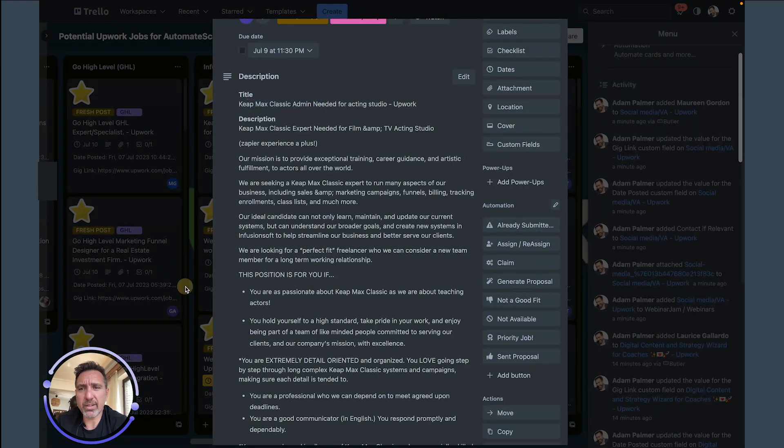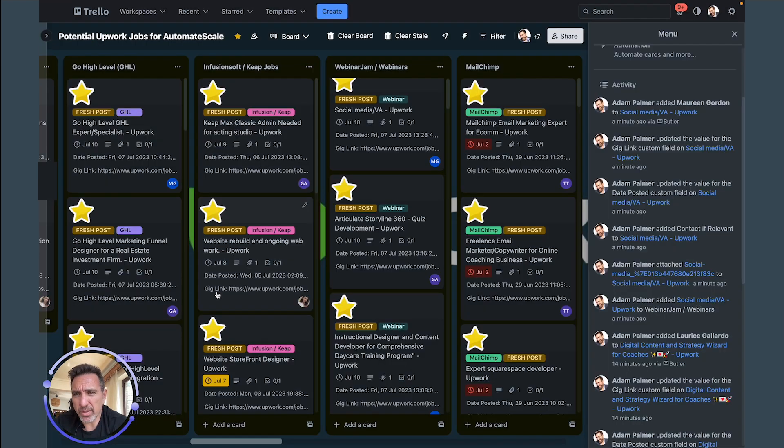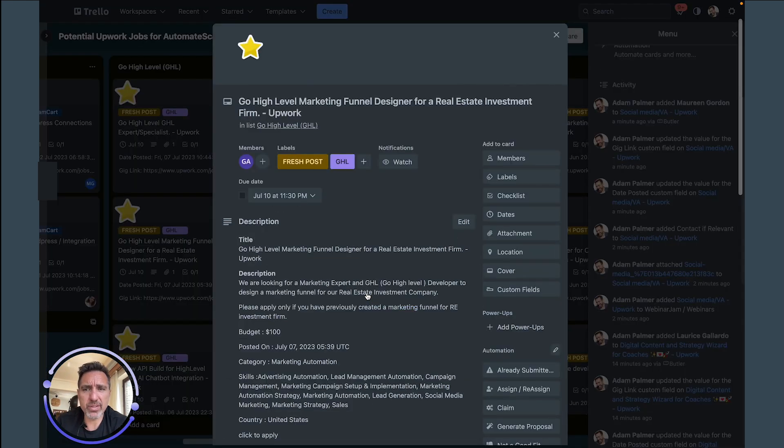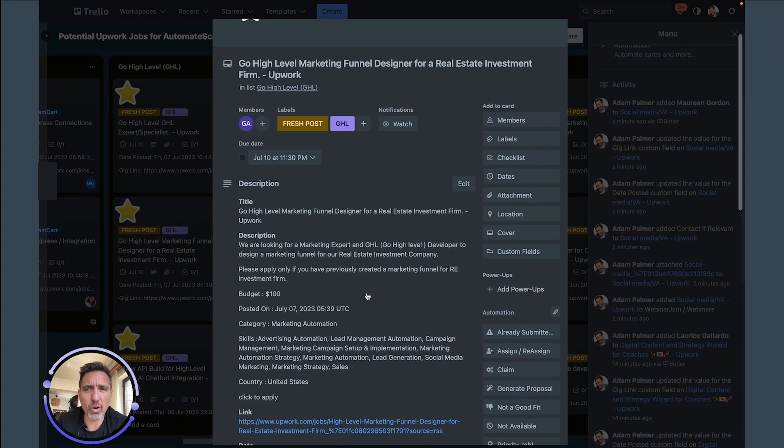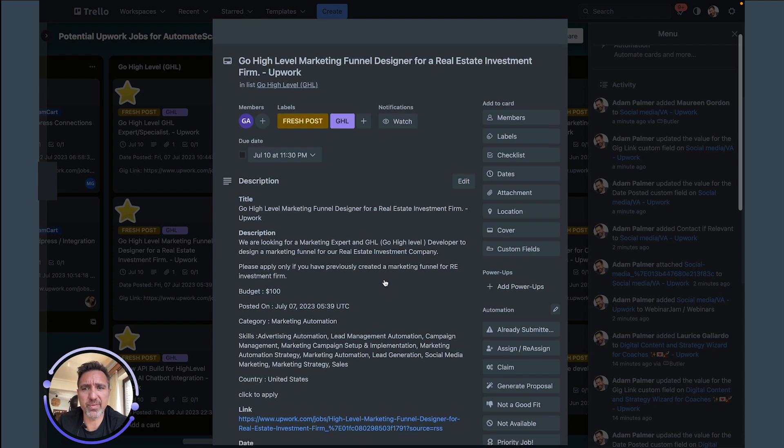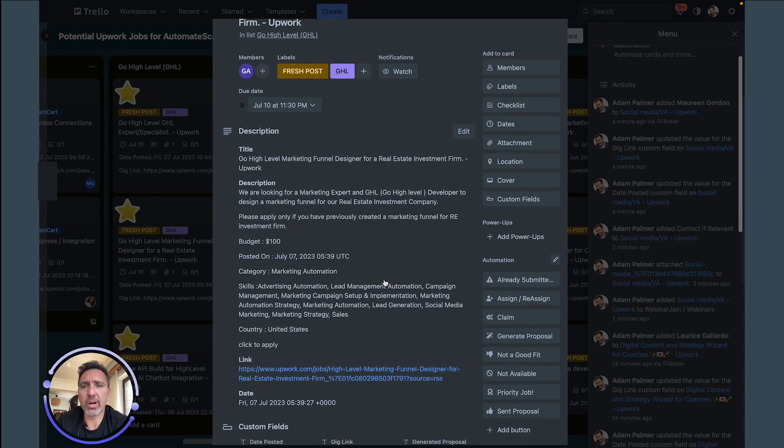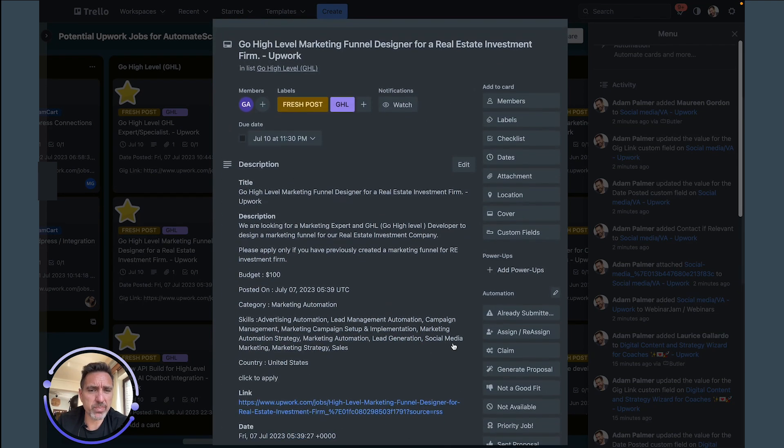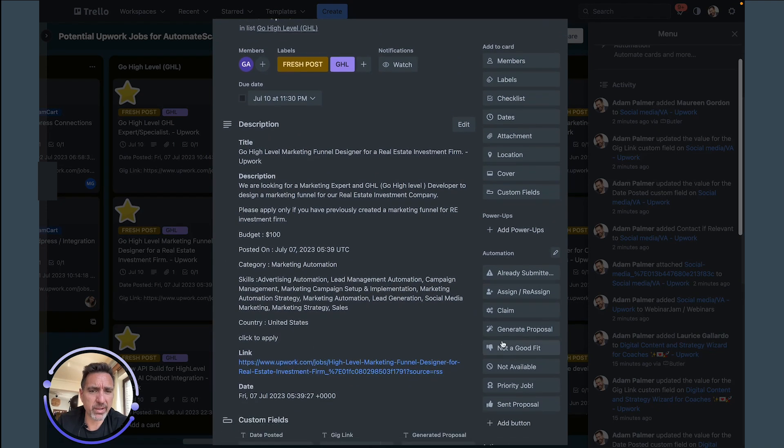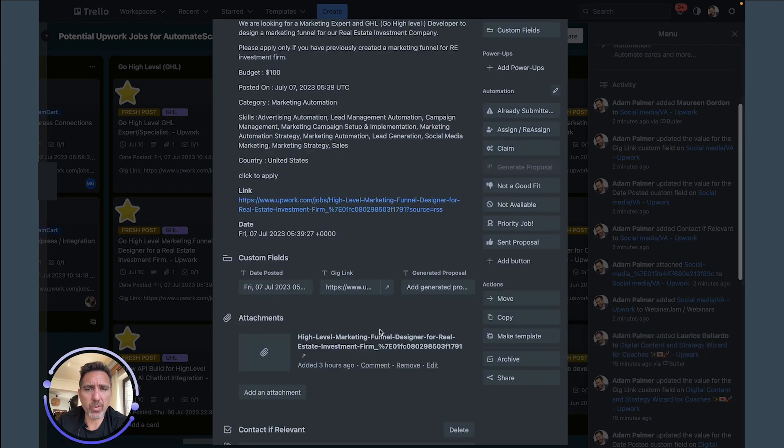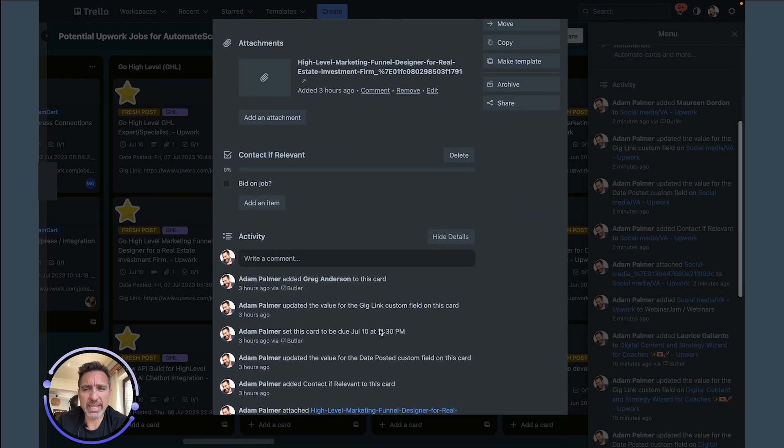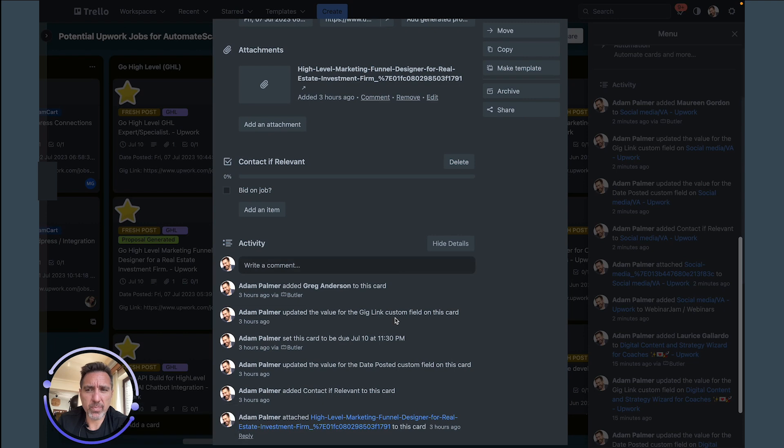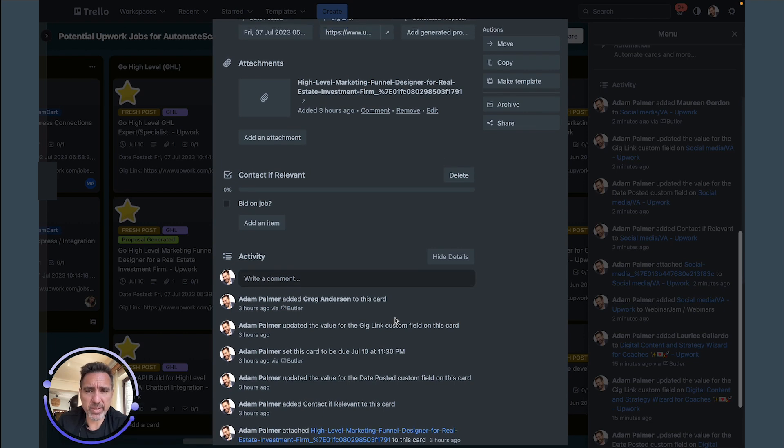So the different titles, let's go to a... okay here's a Go High Level one. So this is more in my wheelhouse I'd say. Go High Level marketing funnel designer for a real estate investment firm. Okay great. And so we can just press a button here that's Generate Proposal.